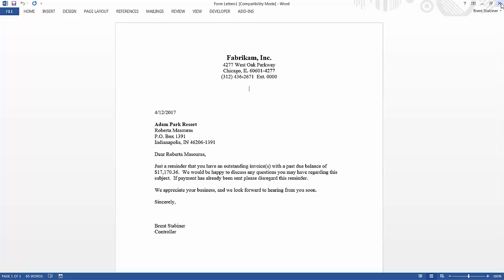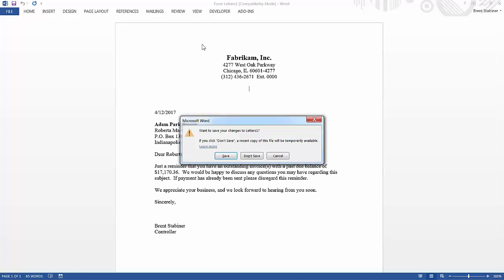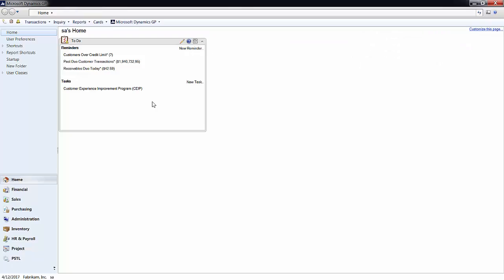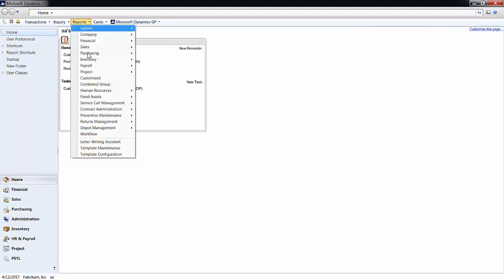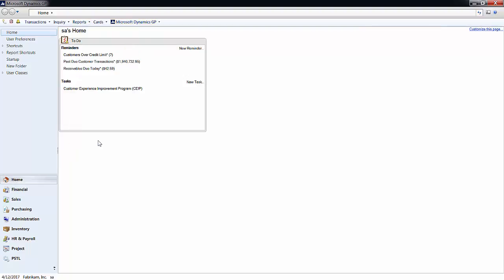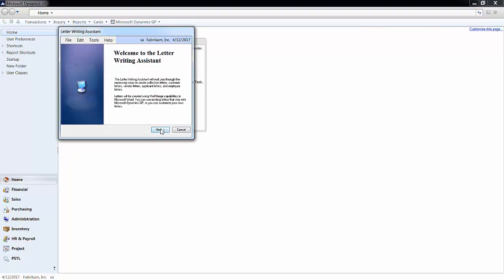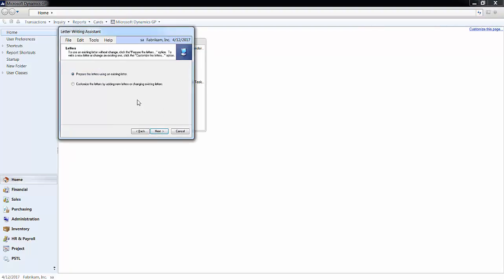While GP provides excellent templates, you also have the ability to edit them. If you go back to the letter writing assistant, click next.